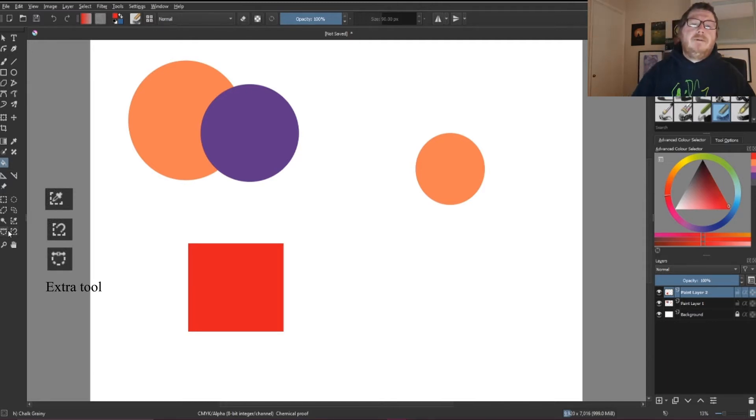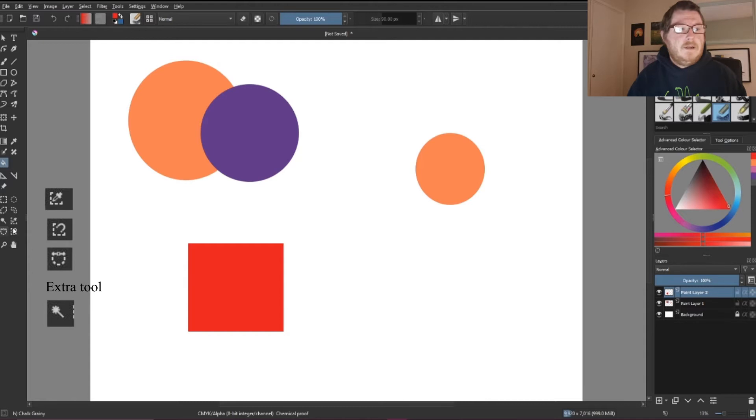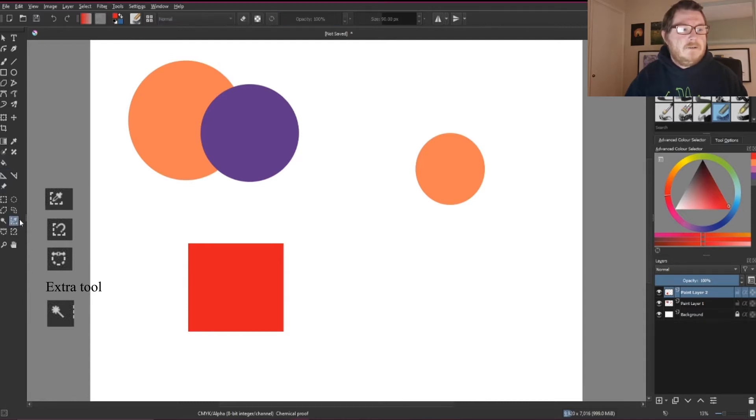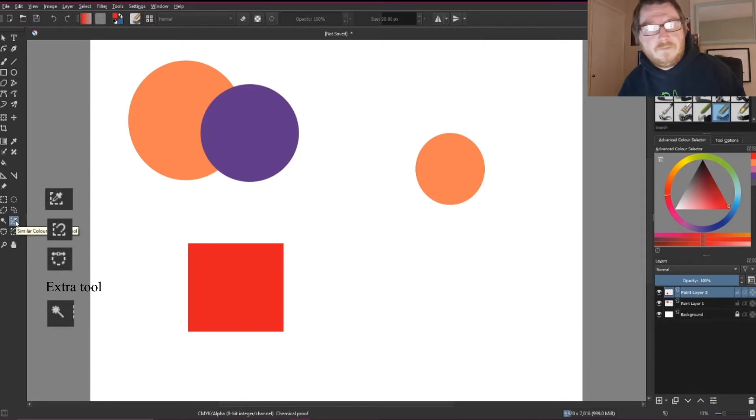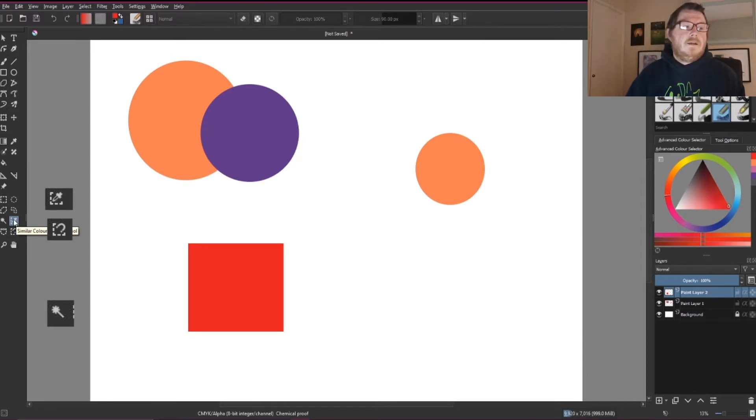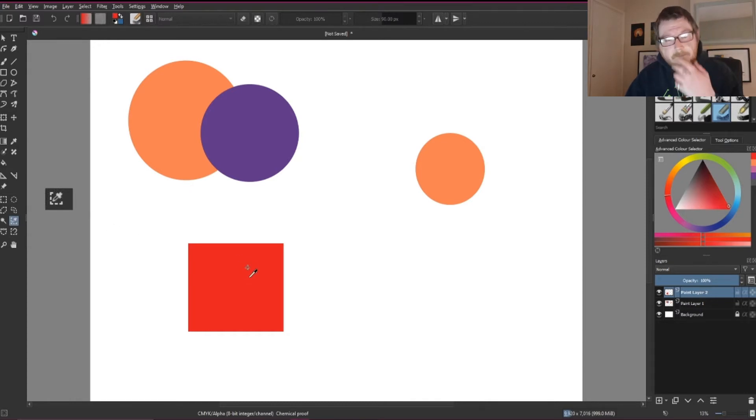As you can see, we have these shapes on my screen here. So the first one we're going to go to is this one here with the little eyedropper tool, the similar color selection tool. We're going to click on that and you see it gives you this little eyedropper thing.